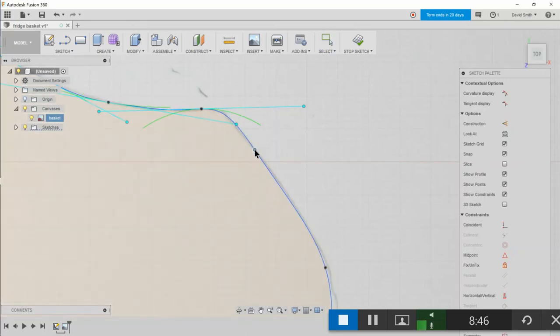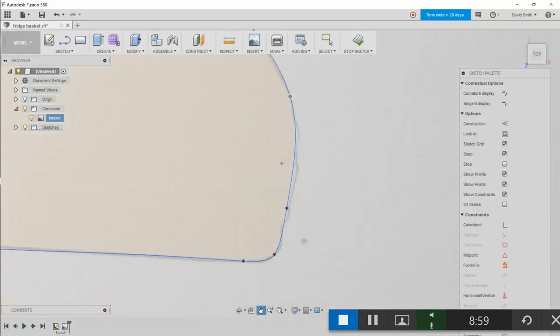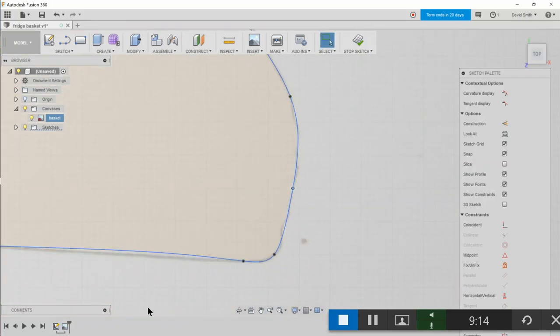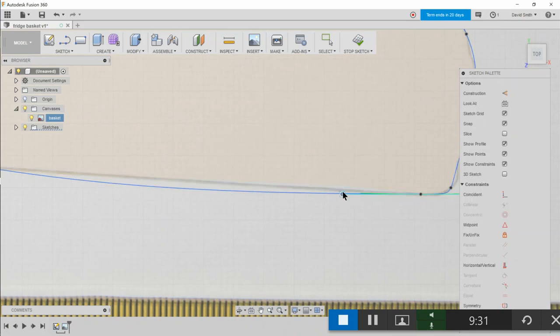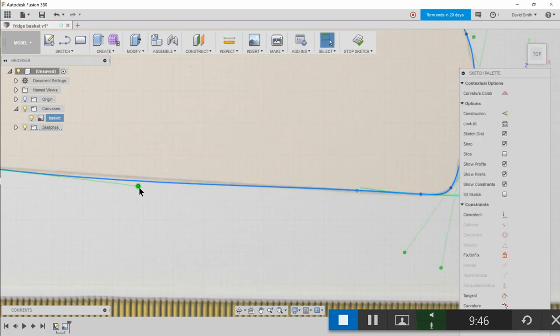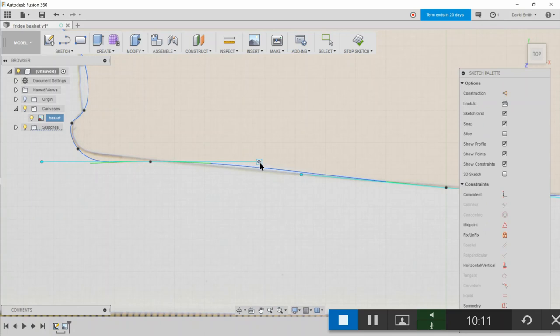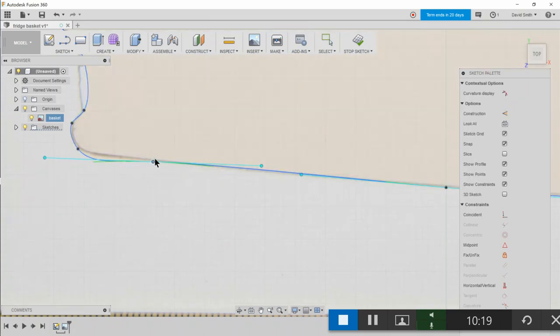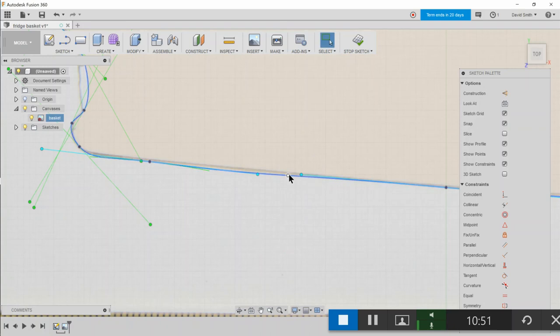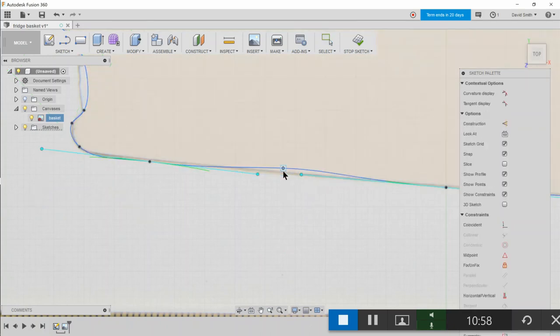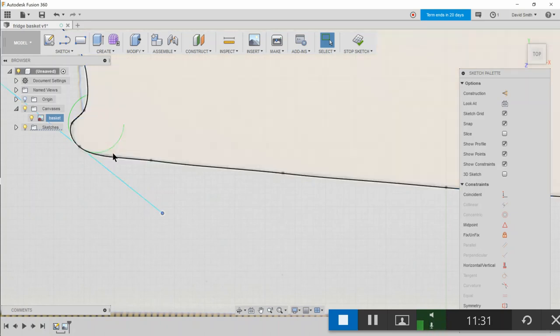I'll just hold the Ctrl key to get a finer movement on that.